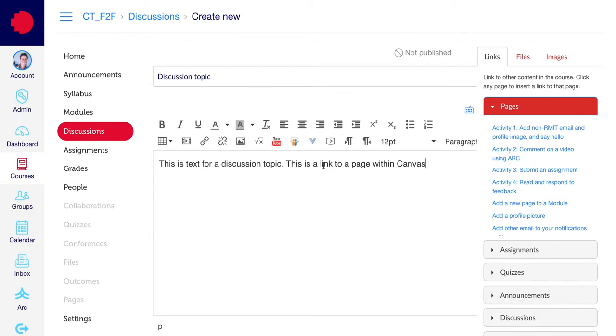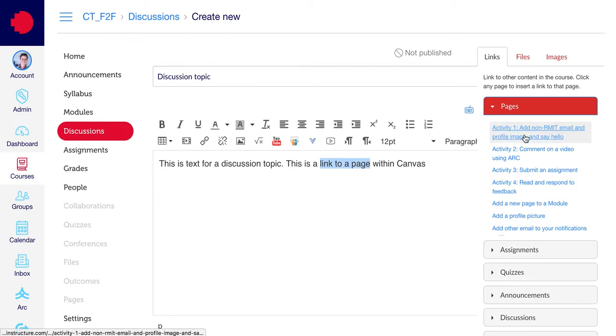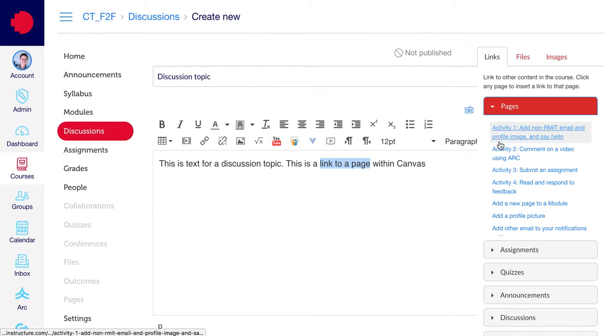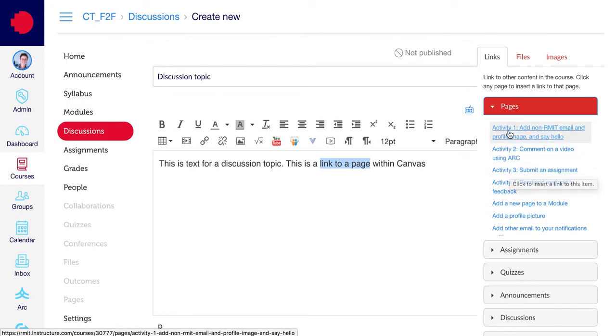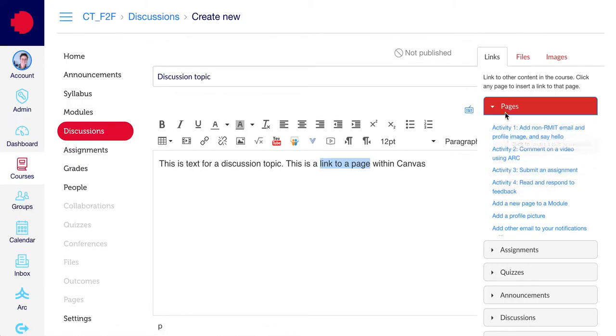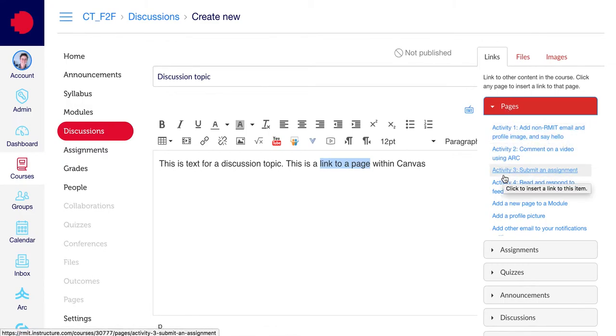To create a link to a page within Canvas, select the text that you want to link. Go over to the file selector and make sure that you have the links tab selected, and select within the pages section the page that you want to direct people to.